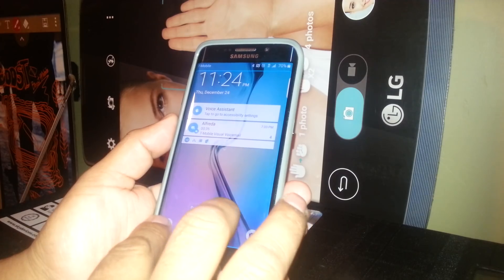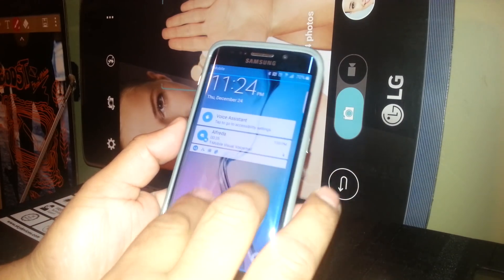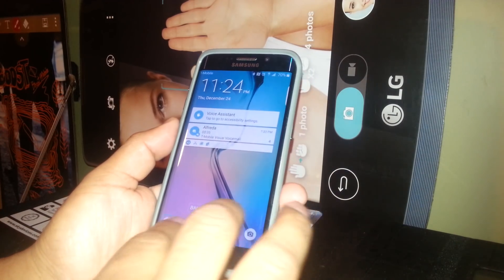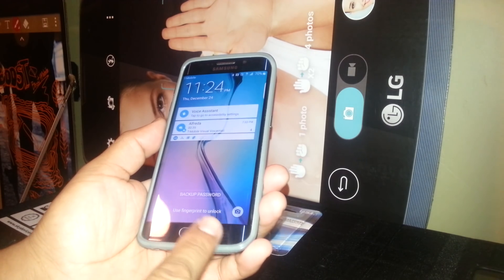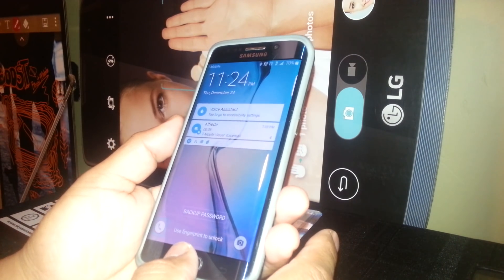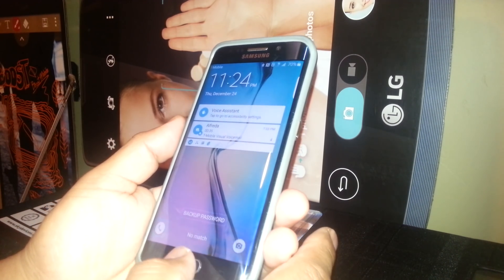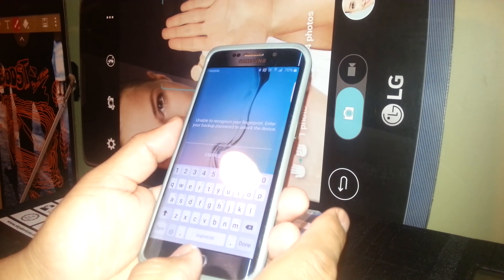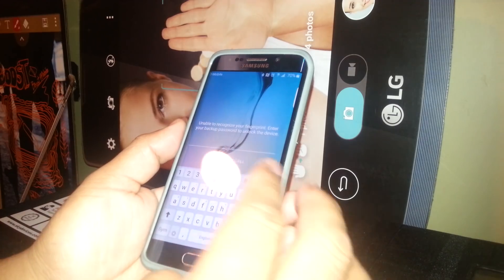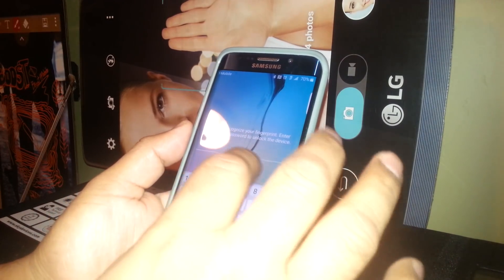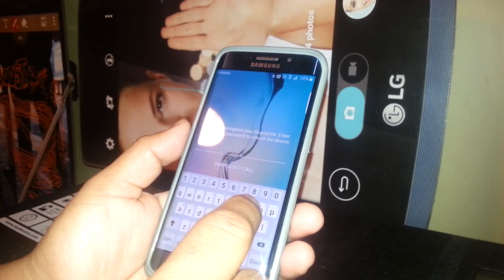We are going to find a way to bring up the keyboard on this phone. If you put your fingerprint it will unlock your phone, but if it says 'not match' — after three failed attempts it will give you the keyboard. So let's say that your password is a word.